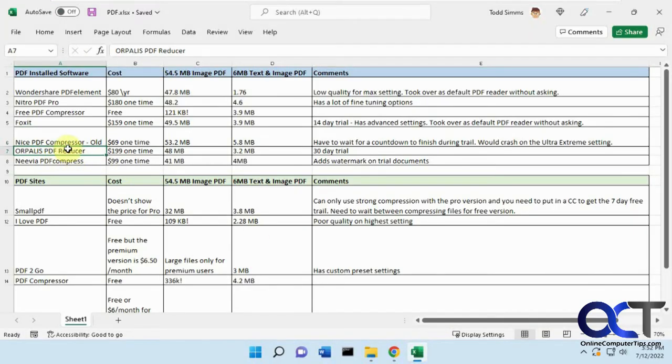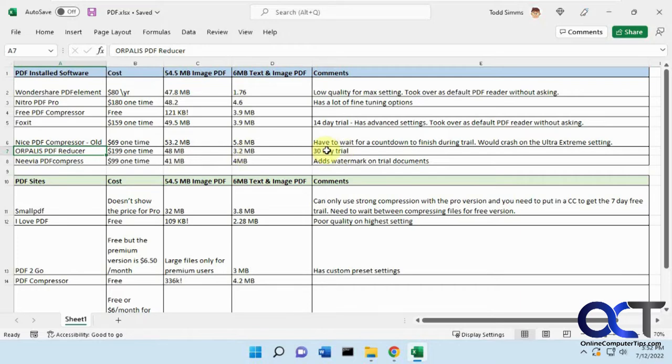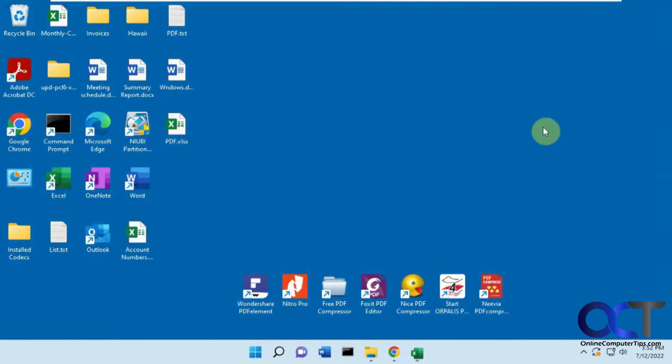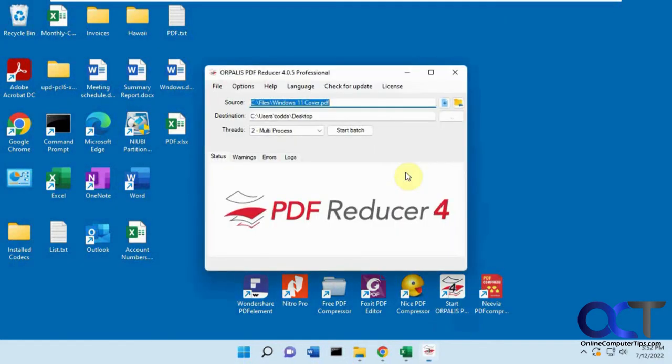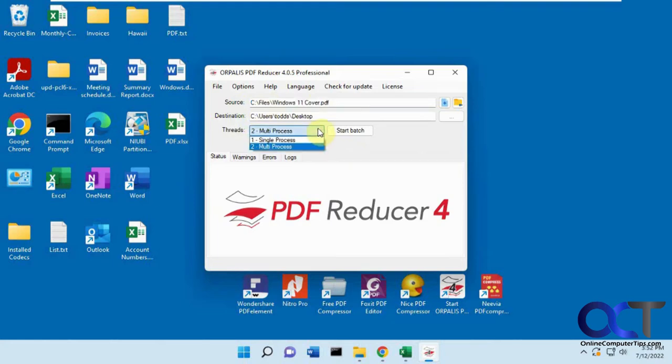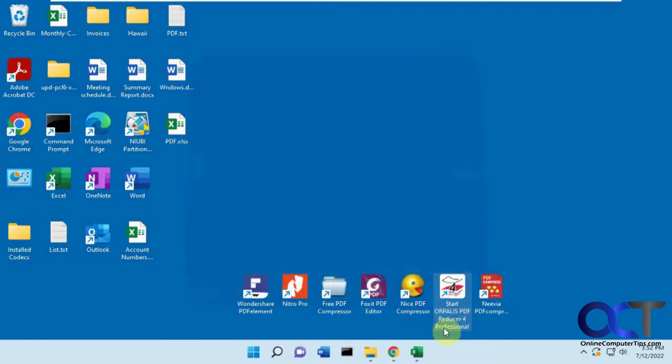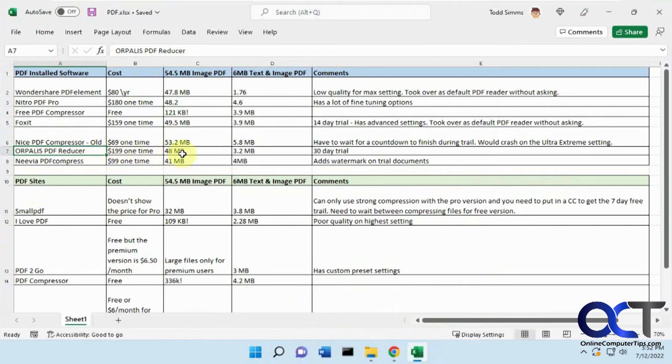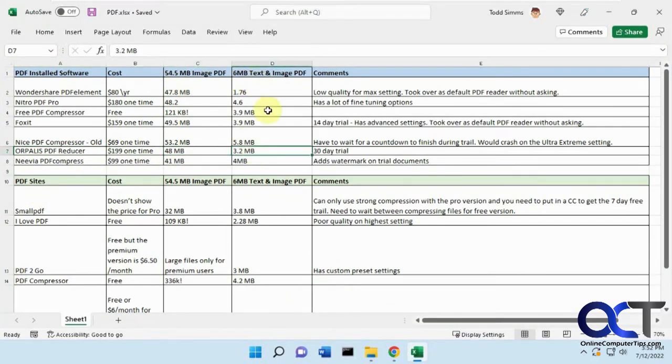We have this Orpolis PDF reducer, $199 one-time fee, decent reduction. You get a 30-day trial, which lets you use all the features for free for 30 days, which is what I like. So you can really test it before you buy it. So you just do your source and destination, and then you can do your single process, multi-process. And you just click on start, and it'll do the reduction. So we got 48 out of 54, and 3.2 out of 6, so that's not too bad.